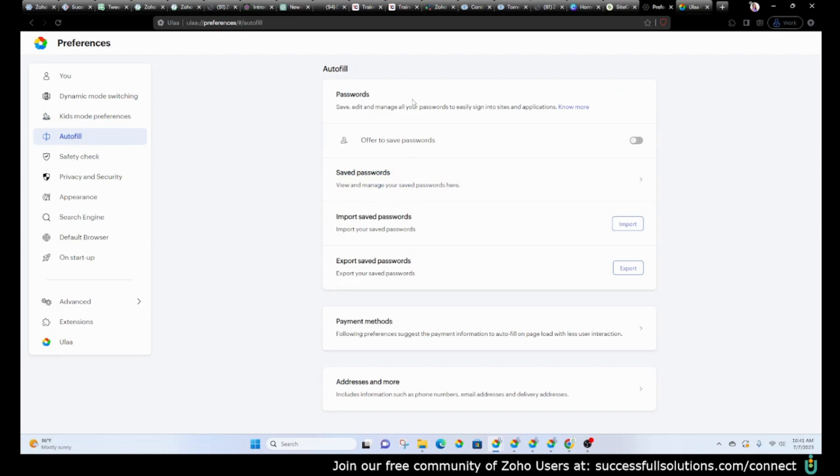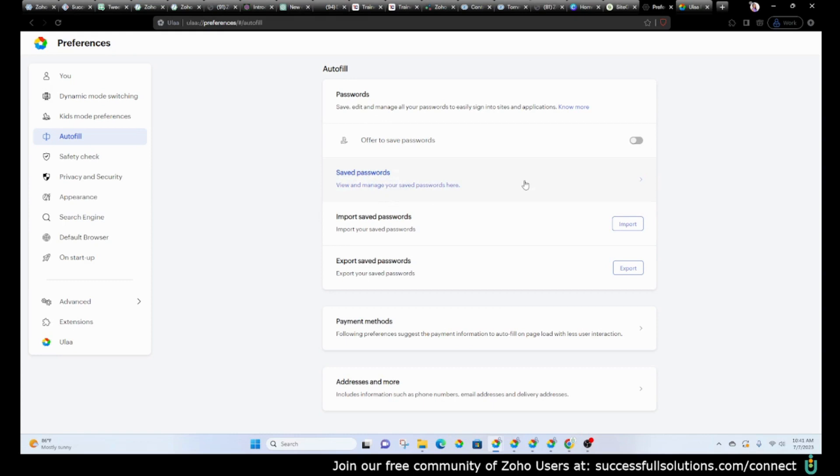If you would like to be able to save your passwords, you can do that here. Now, Zoho also has Zoho Vault where you can keep all of your passwords and share them with team members. But if you're using this for personal reasons and you'd like to be able to save your passwords when you go to a website and enter your credentials, that's what this will do.